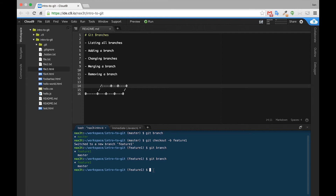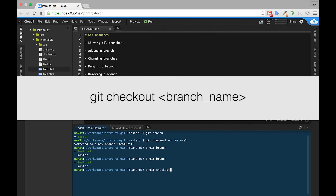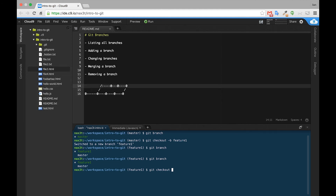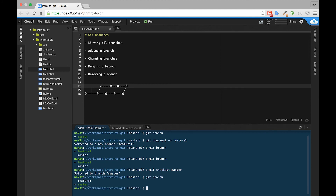So now we can type git checkout and the name of the branch that we want to change into. We're currently inside of feature-one and we want to go back to master, so we'll type git checkout master. Now we see a message here: switched to branch master, and this is also indicated by the name master inside parentheses next to our path. If we type git branch we can see that master is now green and the asterisk is next to master instead of feature-one.